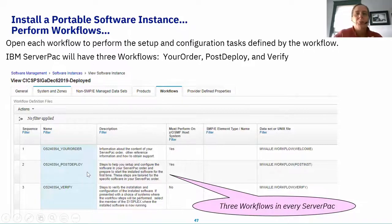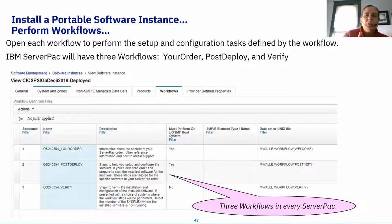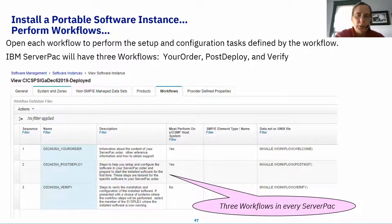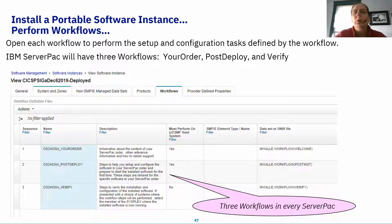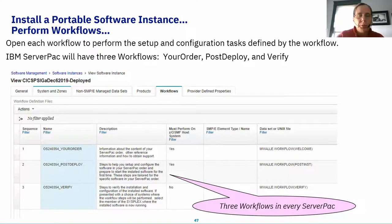The second workflow is the Post-Deploy workflow, where configuration is done. This is the configuration work you perform in a workflow from your driving system onto your target system. For example, when we eventually get a ZOS ServerPac, a perfect example might be writing IPL text — that will be a step in the ZOS post-deploy workflow. For CICS, DB2, and IMS, you'd see specific configuration setup work needed for those subsystems.